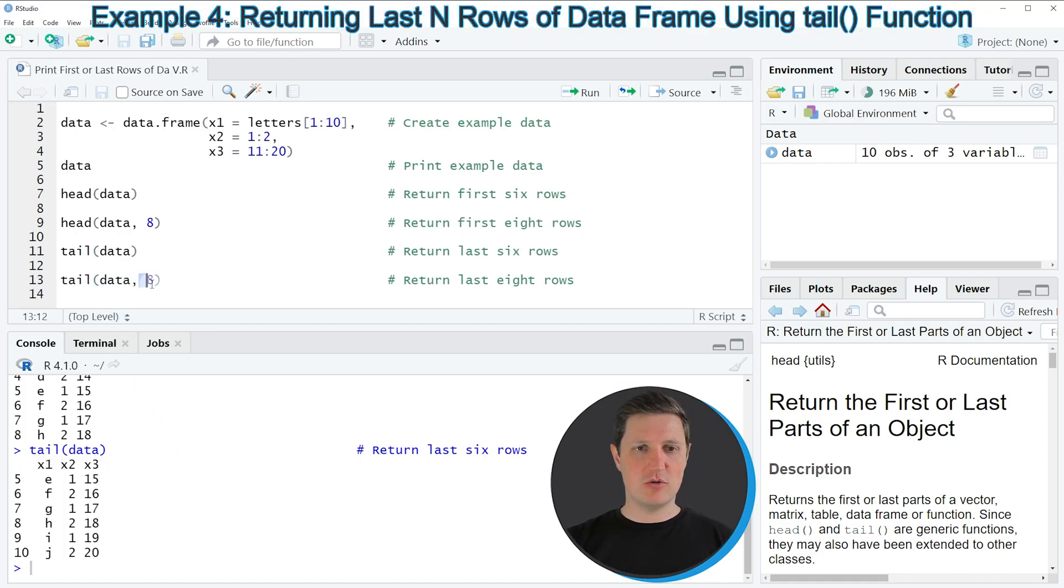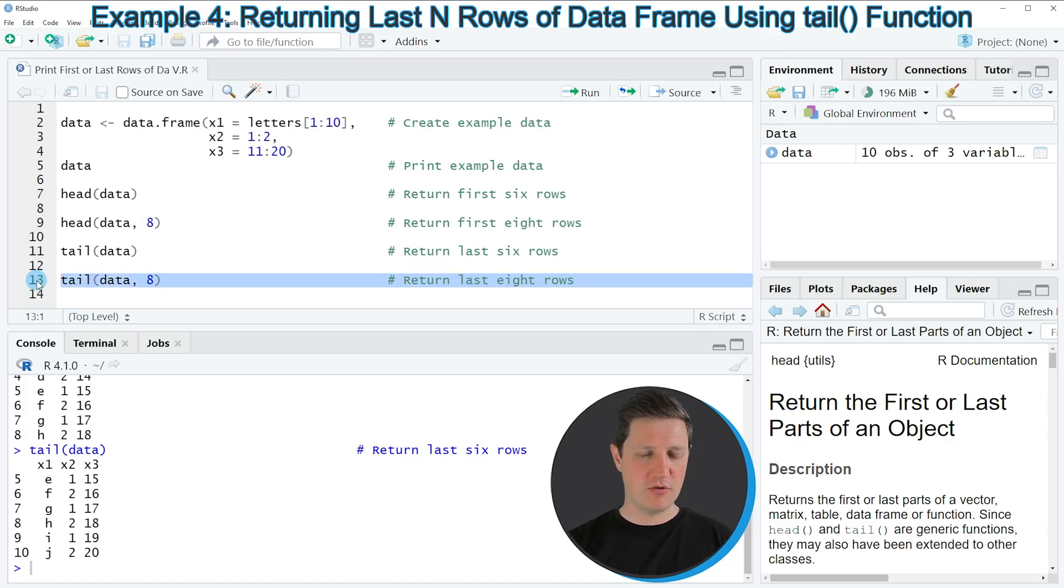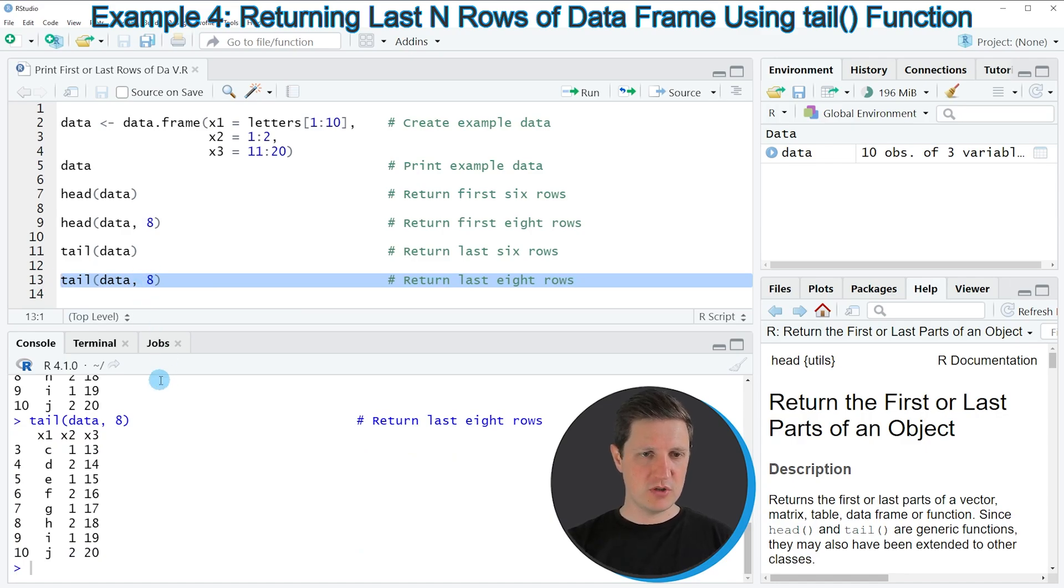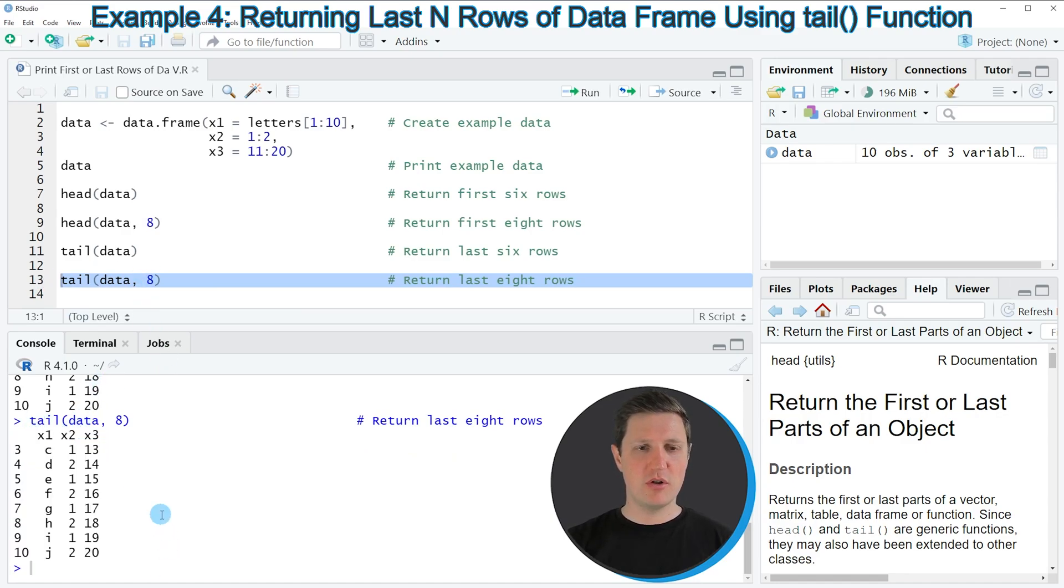Similar to the head function, we can also specify a different number of rows that we want to print within the tail function. If you run line 13 of the code, you can see at the bottom in the RStudio console that we have returned the bottom 8 rows of our data frame.